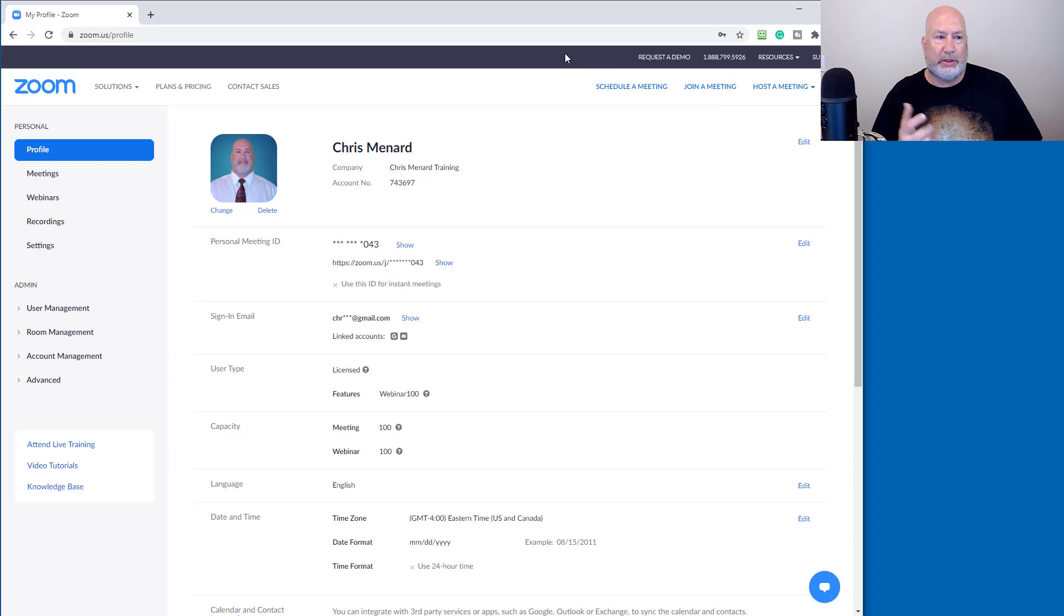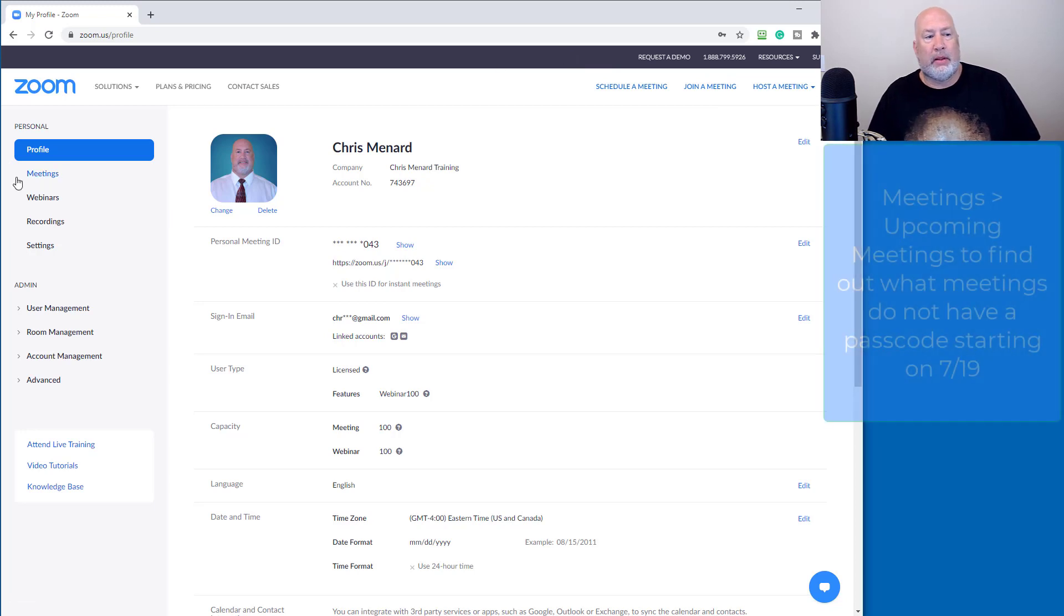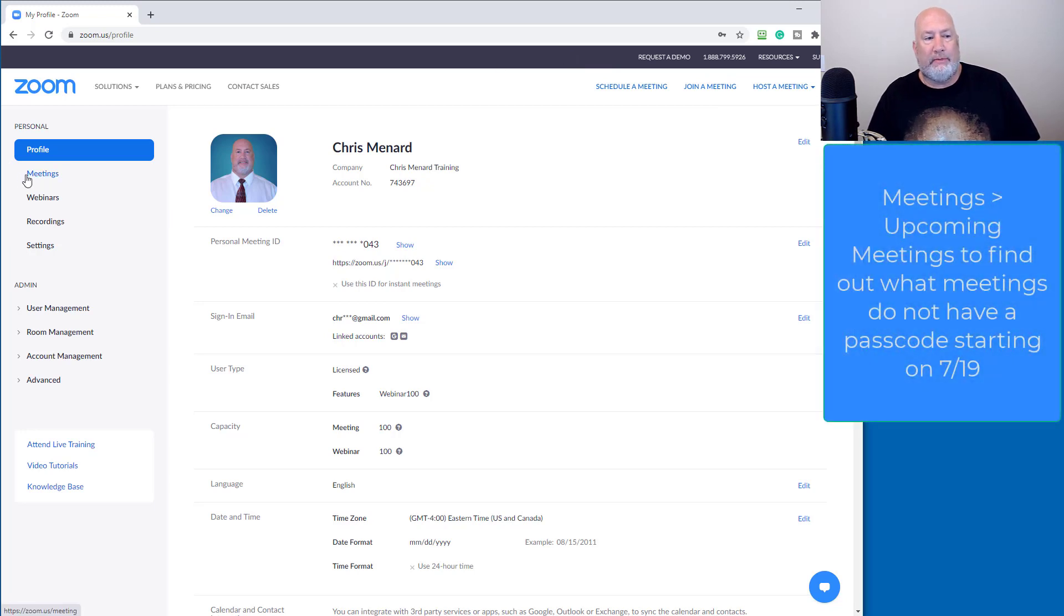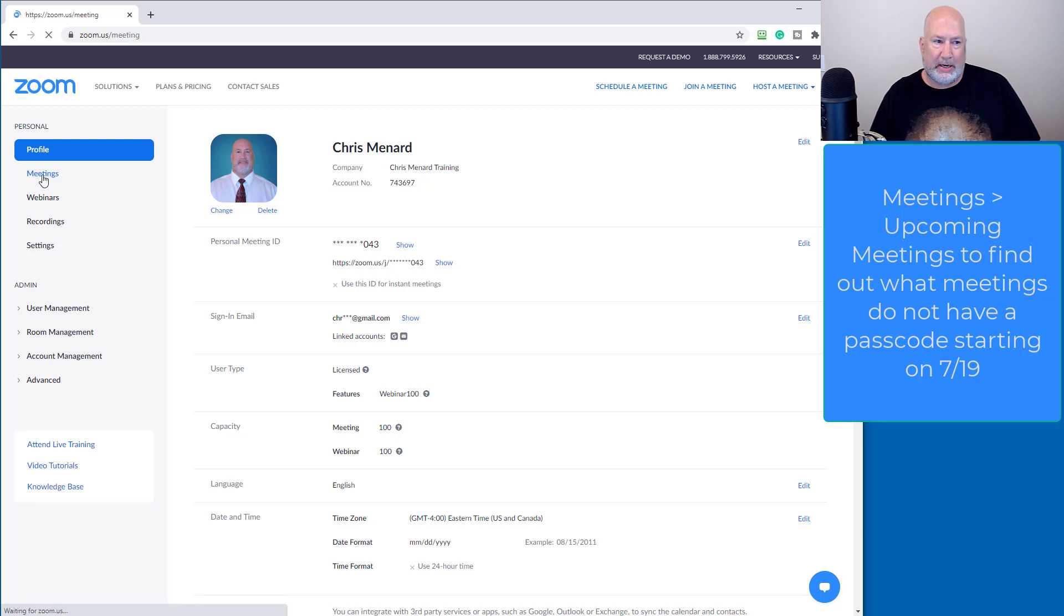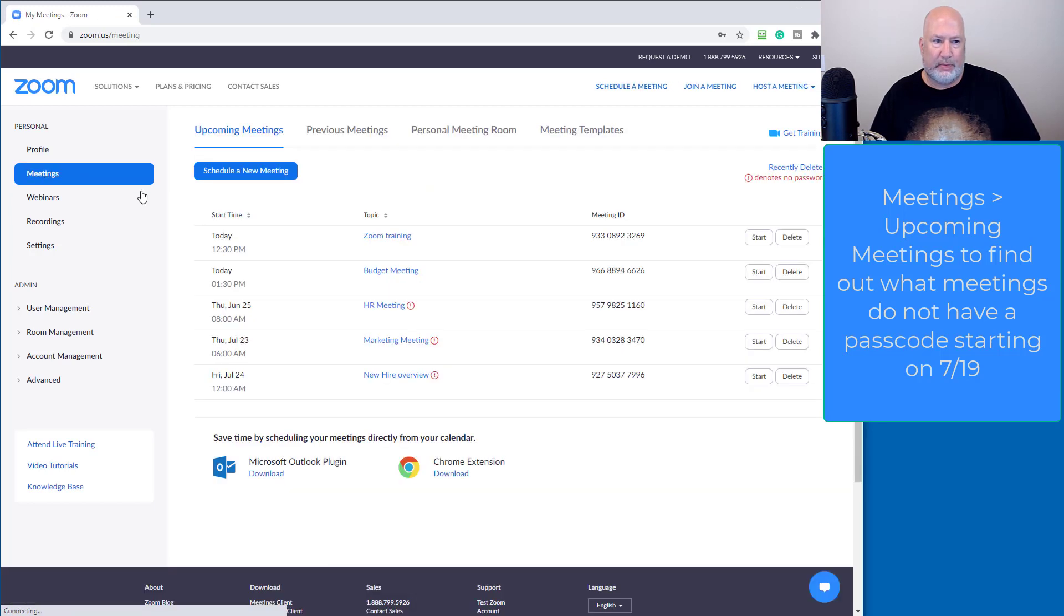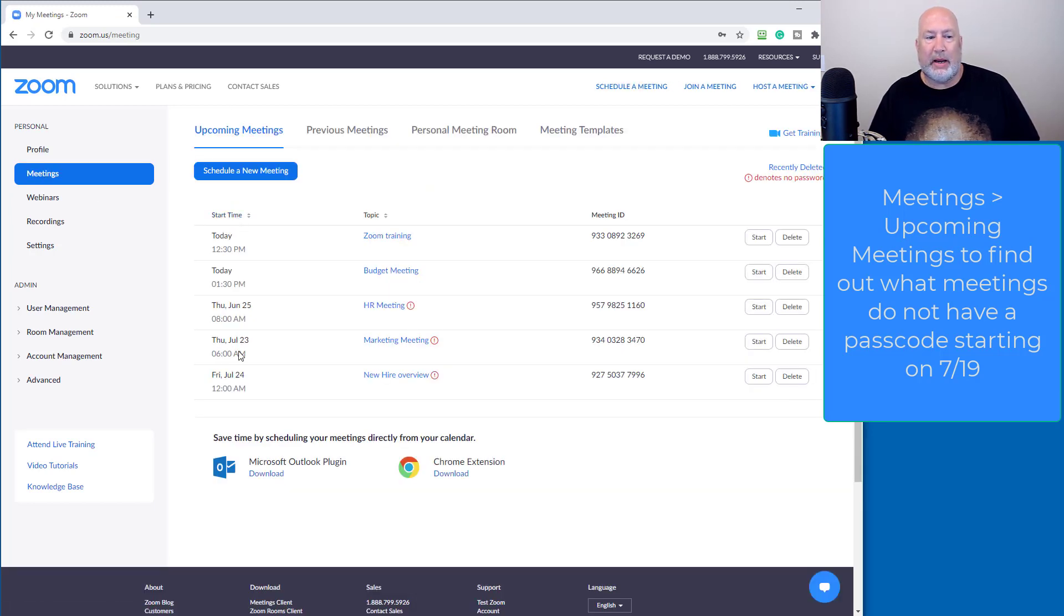Here's what I would do. First of all, your admin, first of all, go to meetings, upcoming meetings, and here are my upcoming meetings. I made some of these up.